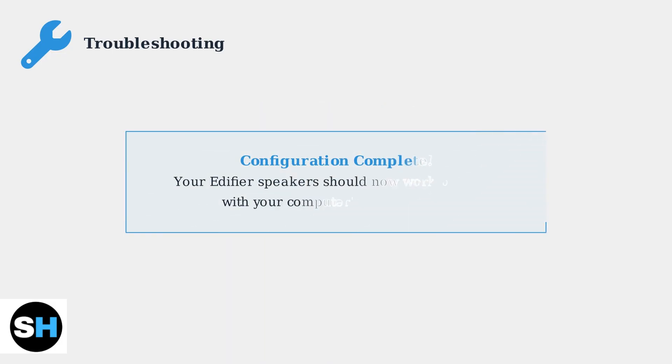Following these configuration steps and troubleshooting tips will help you get your Edifier speakers working properly with both Windows and Mac computers. Most audio issues can be resolved with these basic solutions.